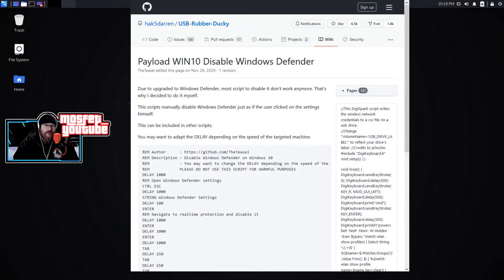Hi, my name is Randall Chapman and the payload I chose to review is the disable Windows Defender in Windows 10.